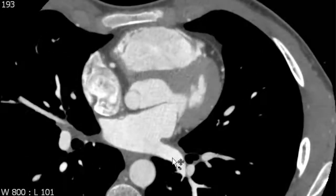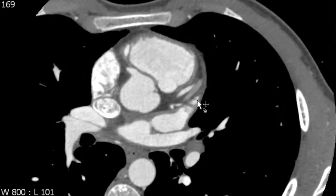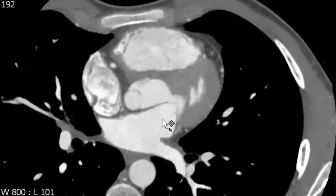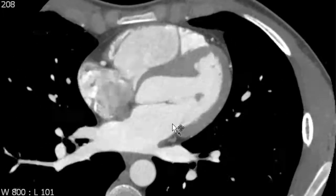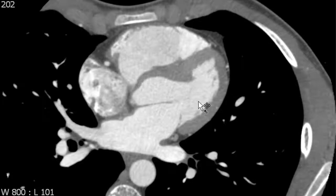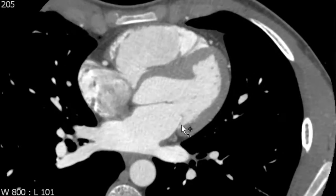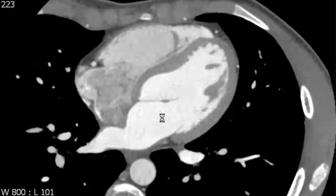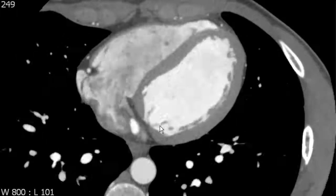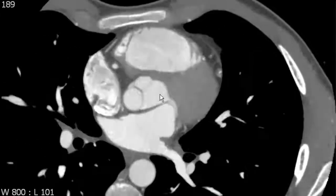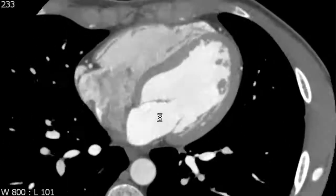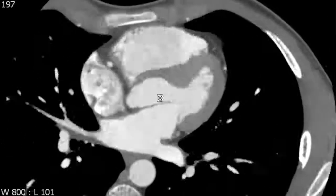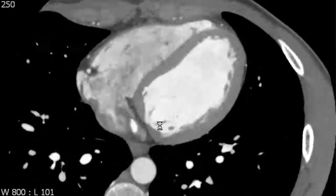The left atrium receives blood through the pulmonary veins, has the left atrial appendage which can be a site of thrombus formation, and blood subsequently flows through the mitral valve into the left ventricle. The shadow of the mitral valves can be made out and are fairly well seen in this particular case, although frequently they will not be well seen depending on how successful your cardiac gating is.